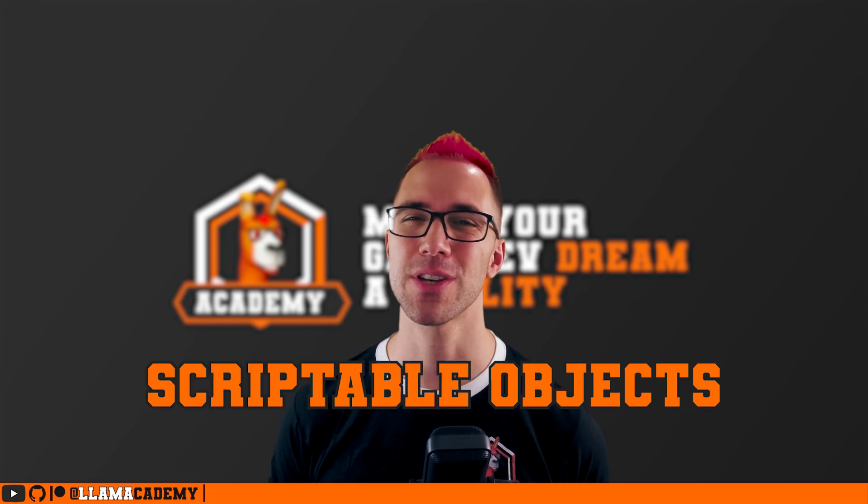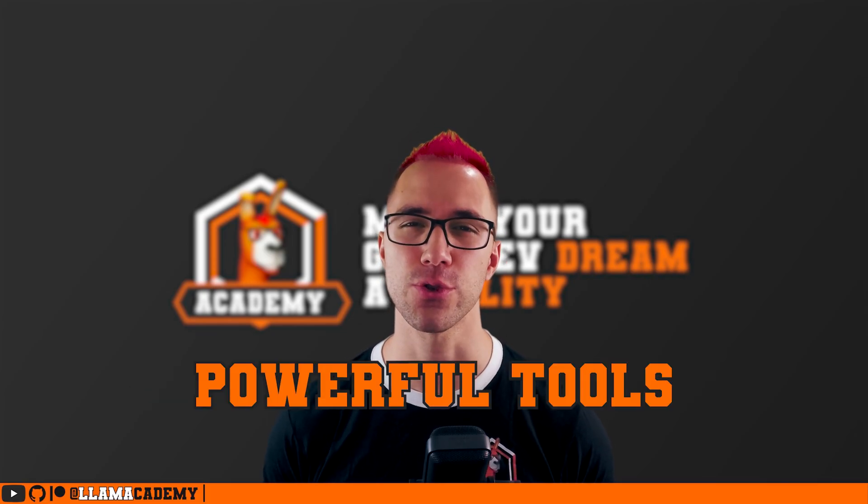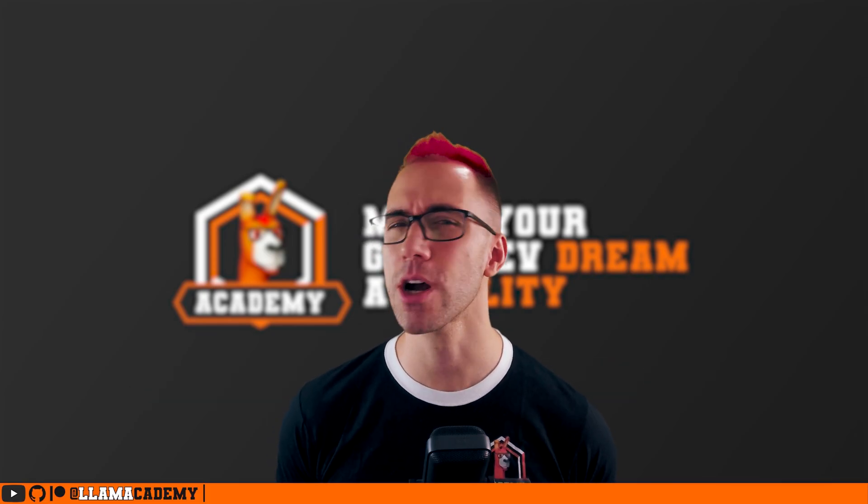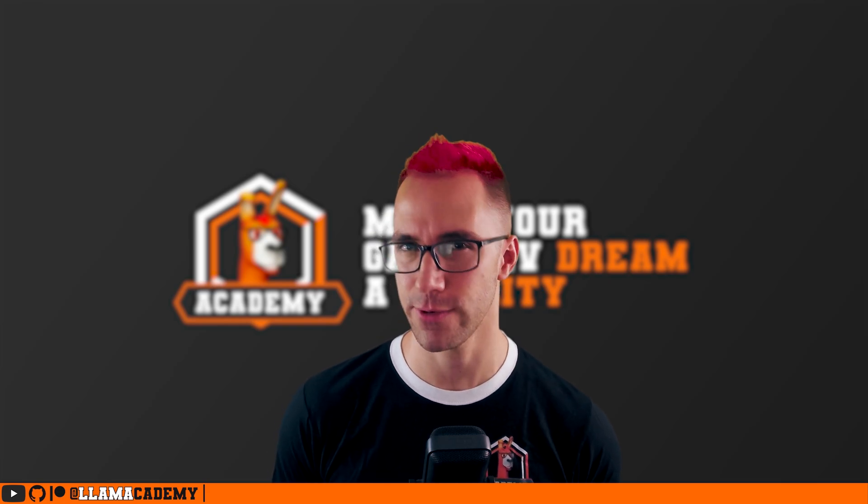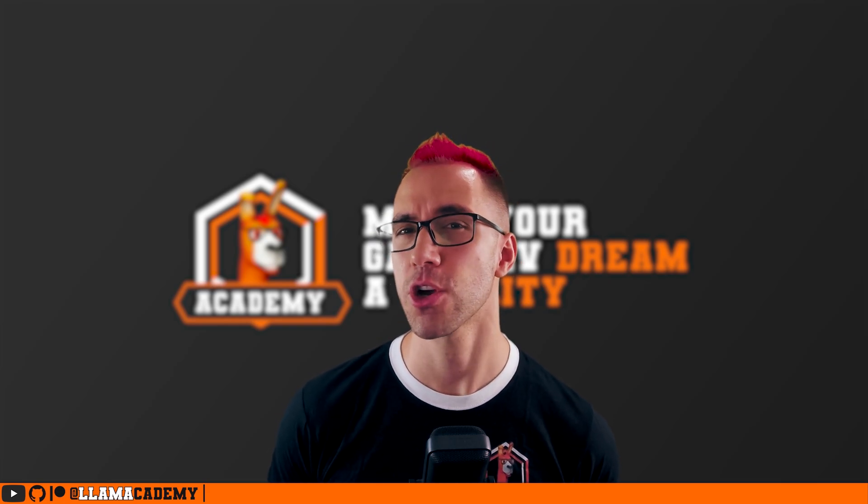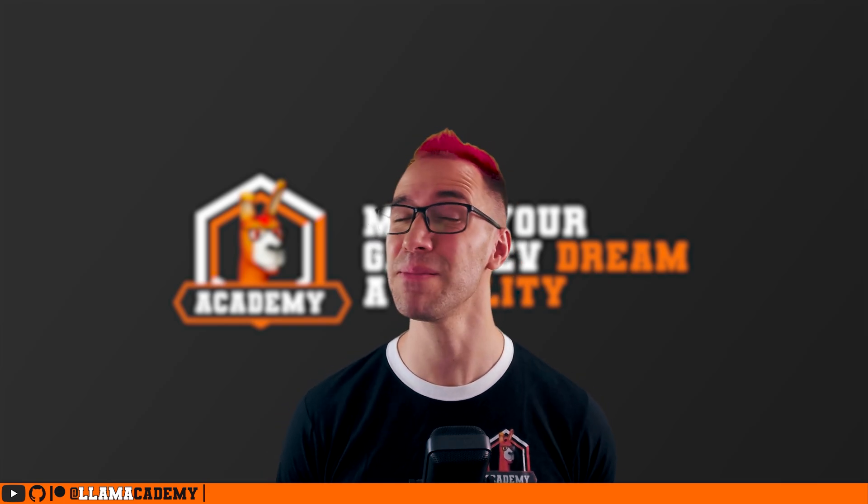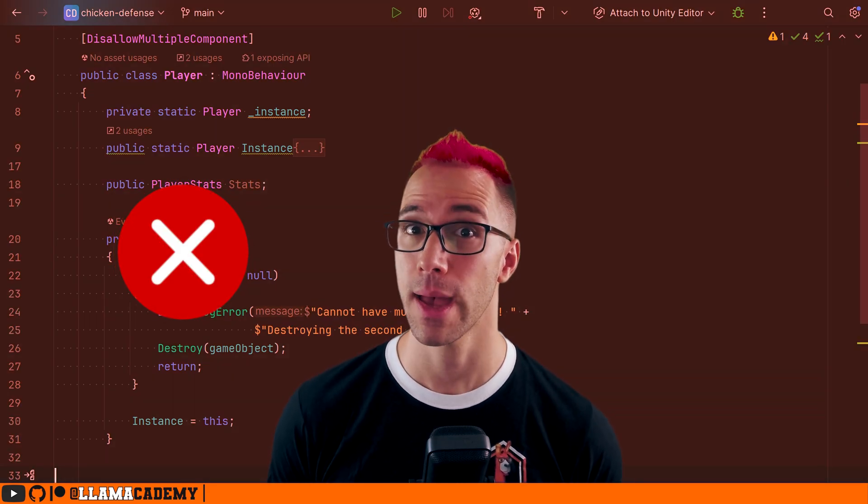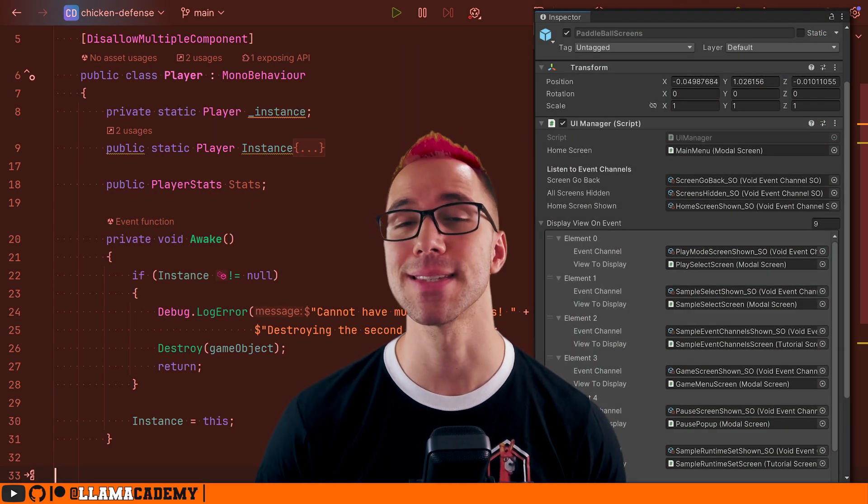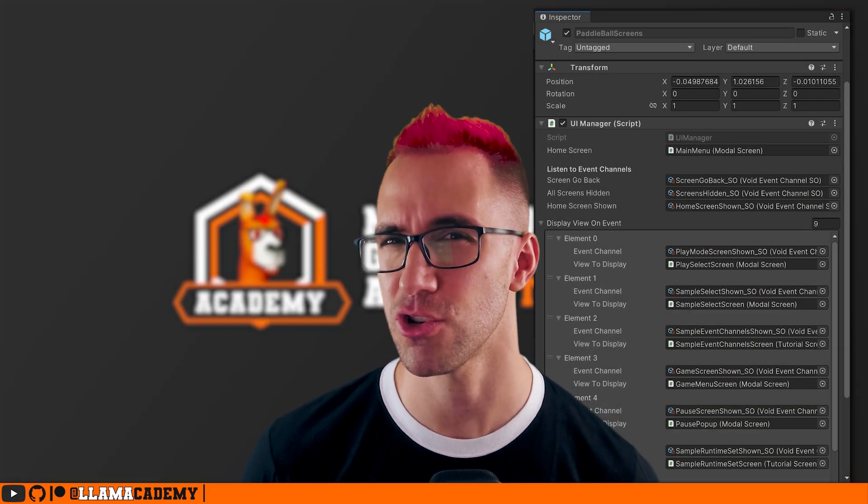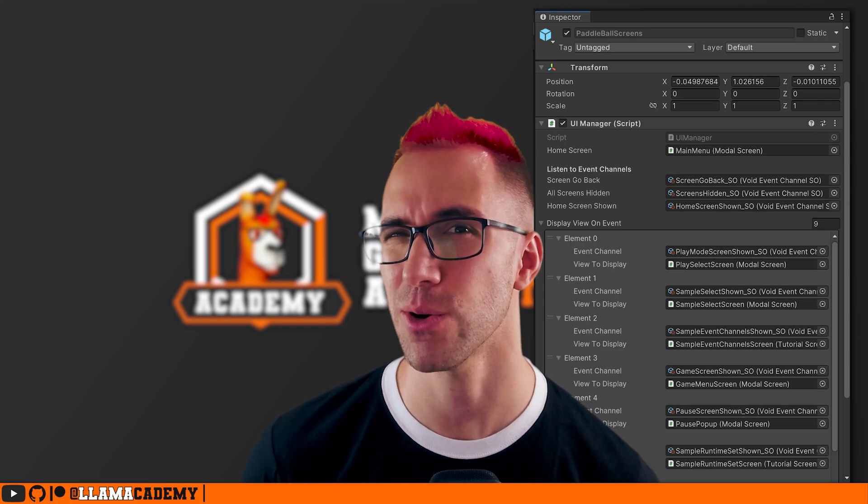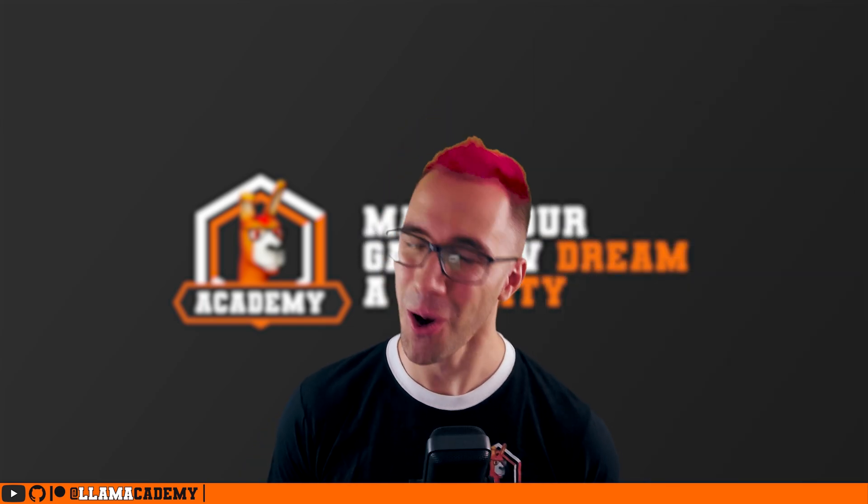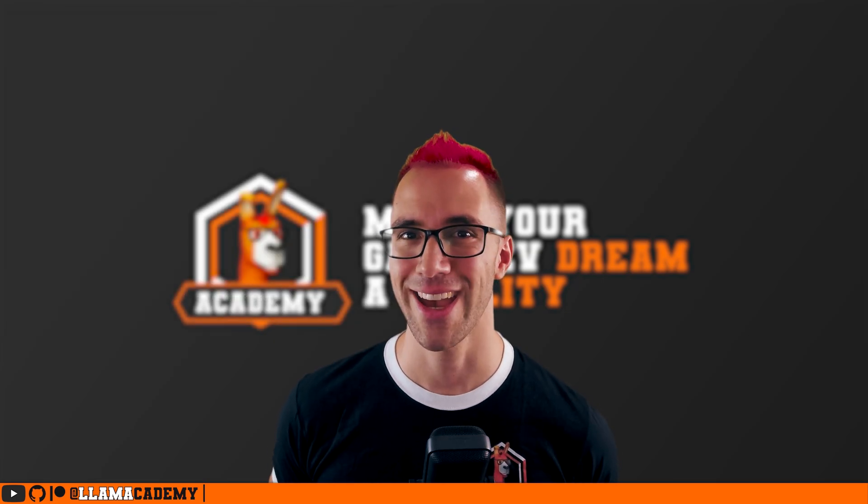Many of you already know that Scriptable Objects are very powerful tools. Today we're going to look at a more unconventional way of using Scriptable Objects that will help you make your code more decoupled, help you eliminate static classes and singletons, and even make your game more designer-friendly. That basically just means you can do more stuff in the editor without having to write more code. All of this can be achieved with Scriptable Objects as event channels.